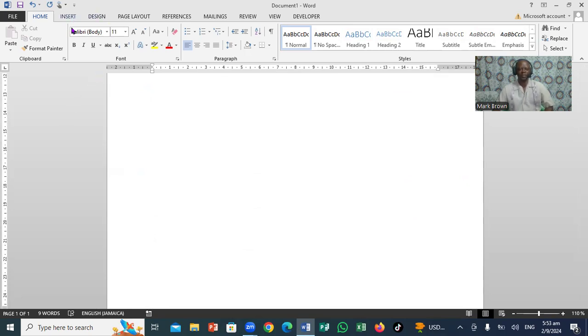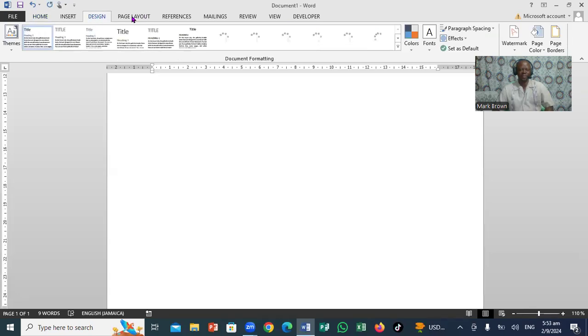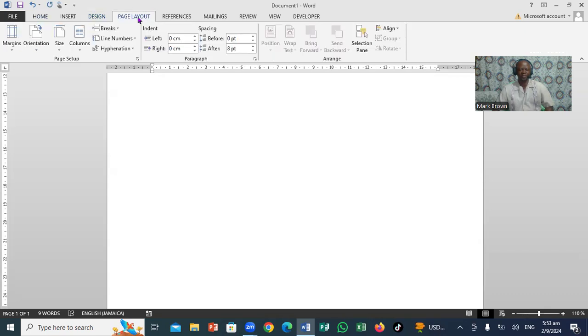Now what I want to do, I want to click right here up to this side. Right here. Some of you might have layout only, but I'm going to click right here on Page Layout.